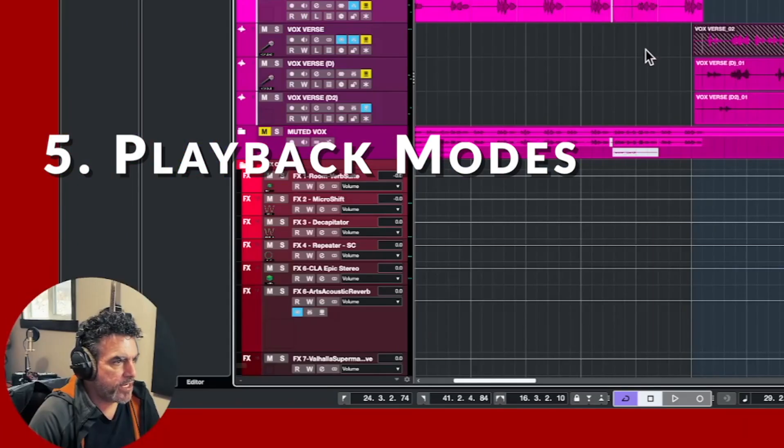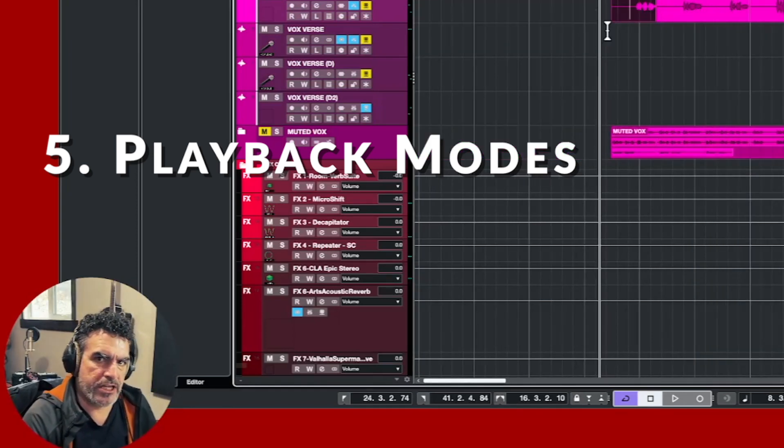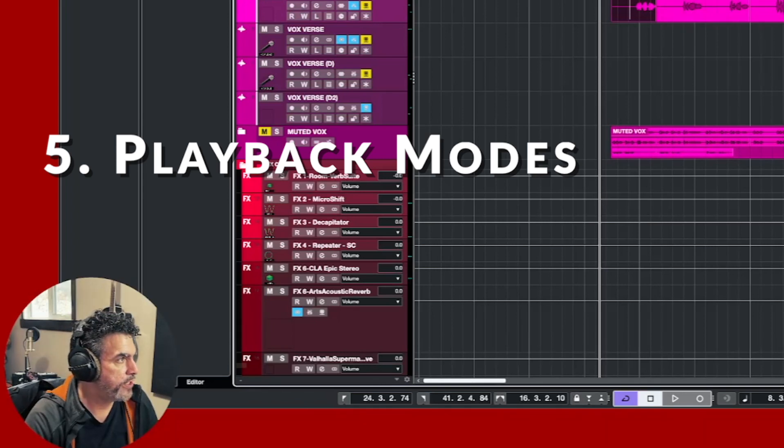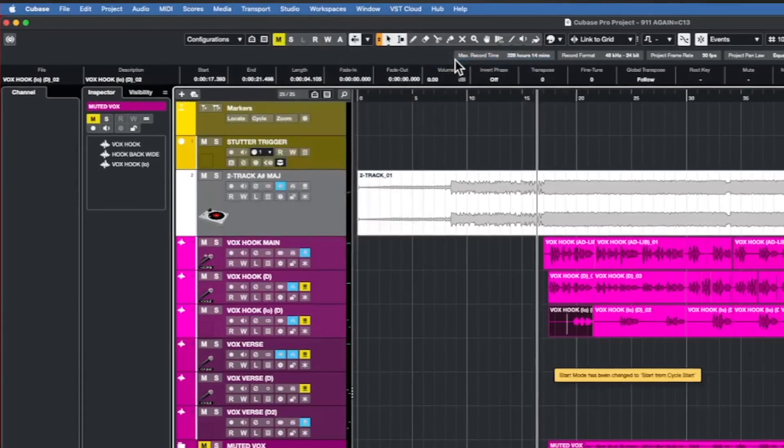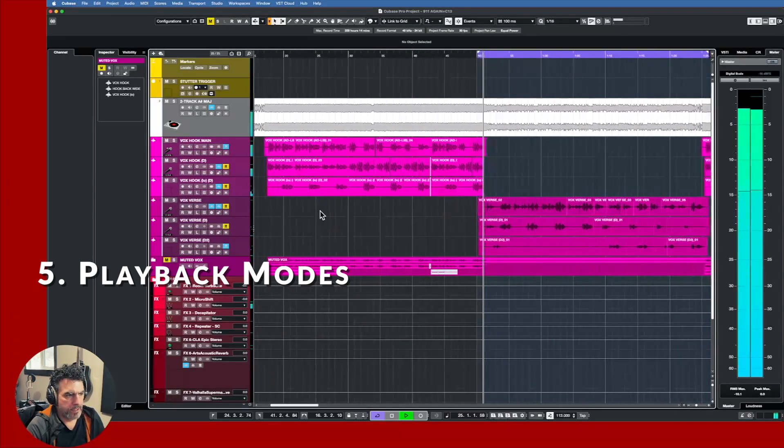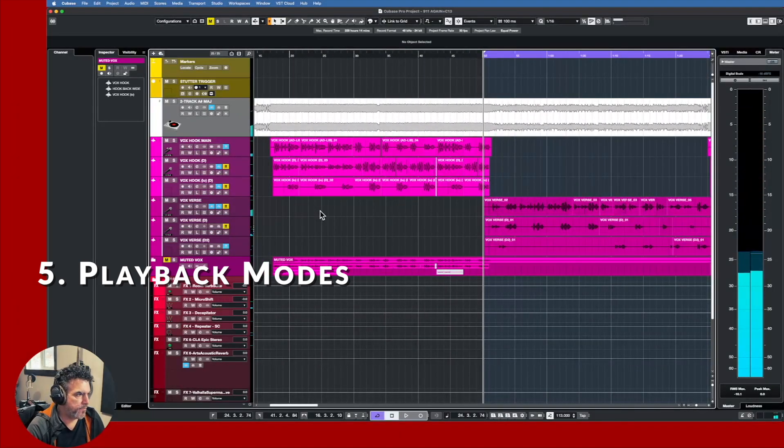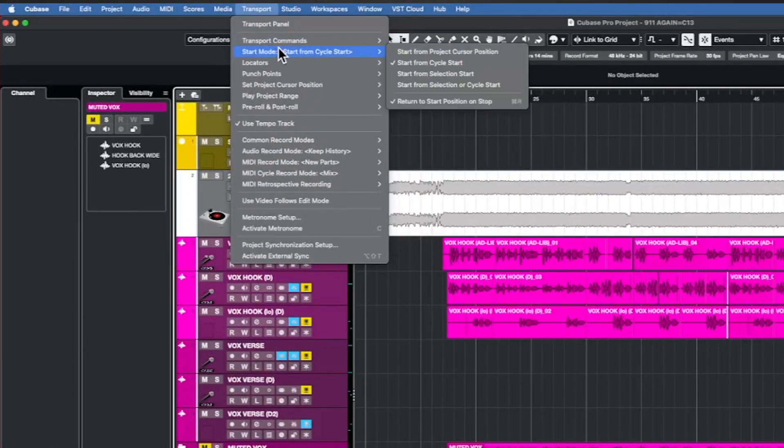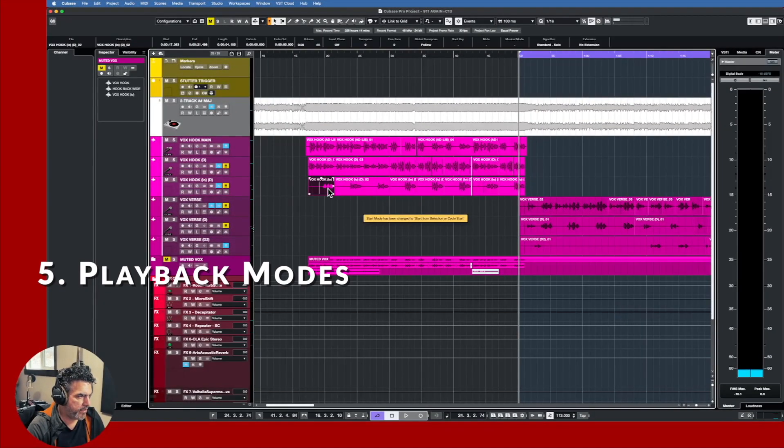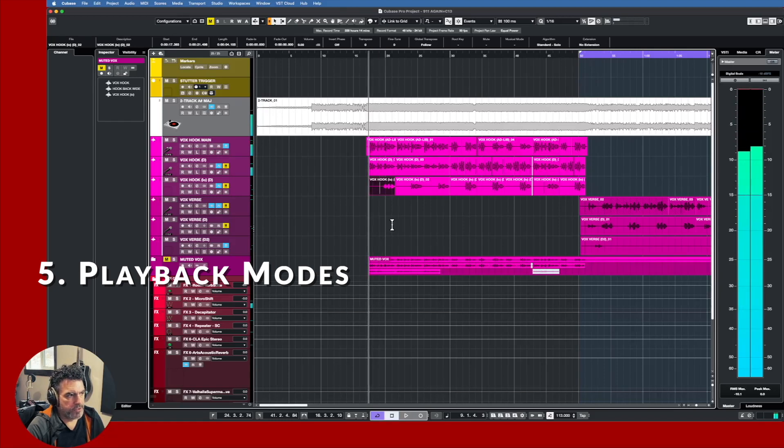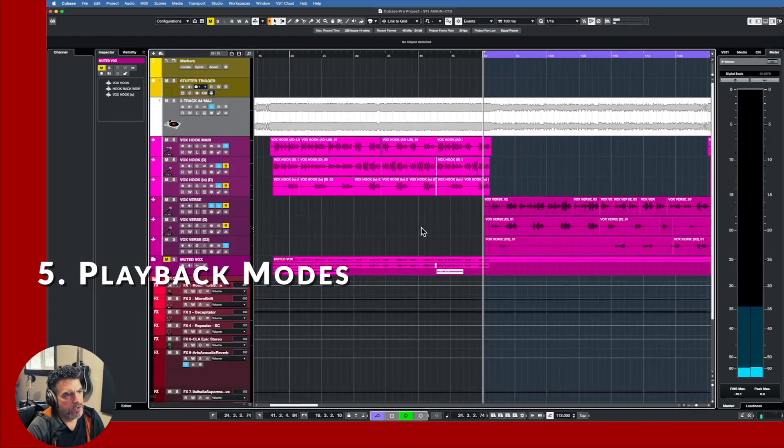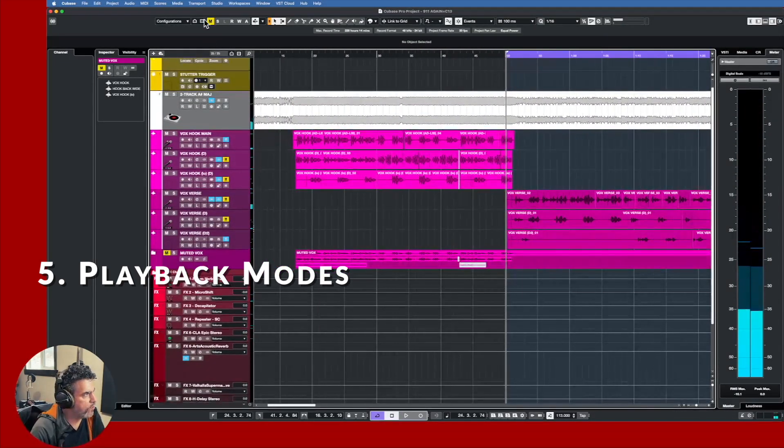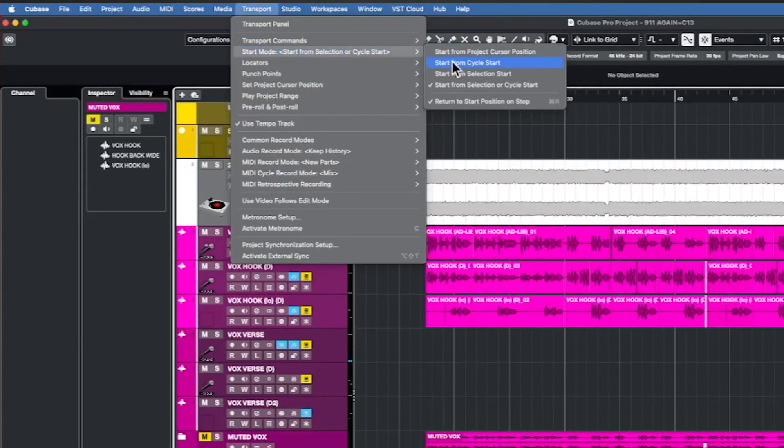It's playback control. So now they've changed it to emulate the properties of, say, Logic. If you go up to Transport, Start Mode, start from cycle start. So I'm going to put playback head there. When I press play, it jumps to that loop that I had, and it'll always do that. You've also got start from selection or cycle start. So let me select this.